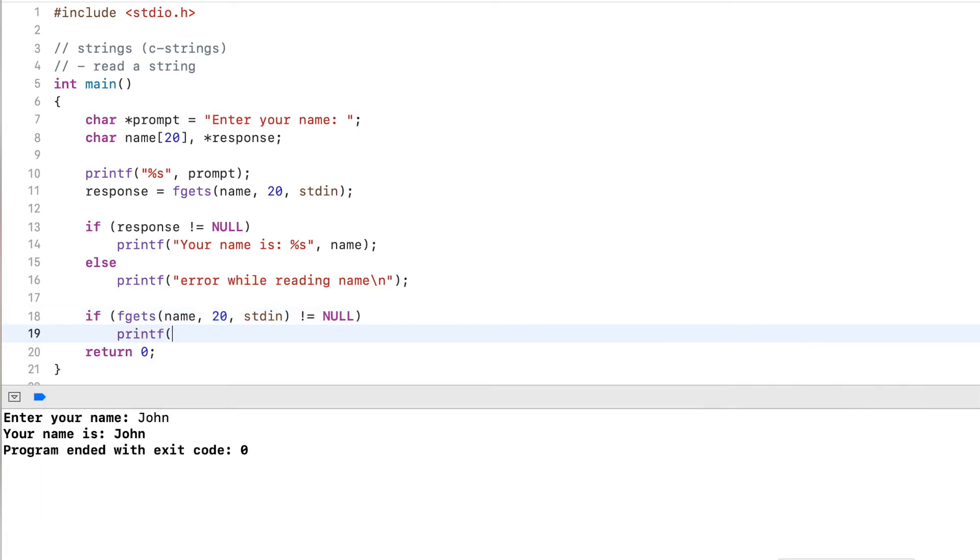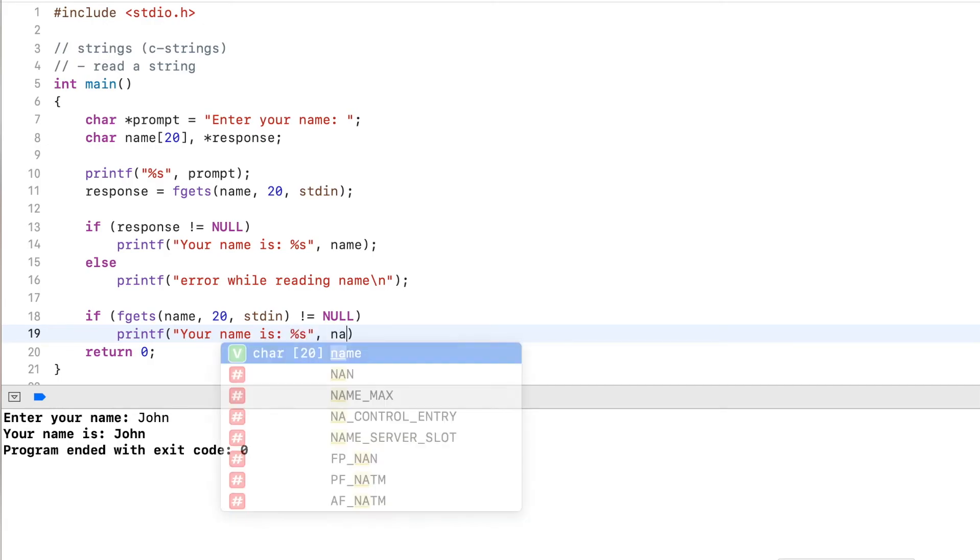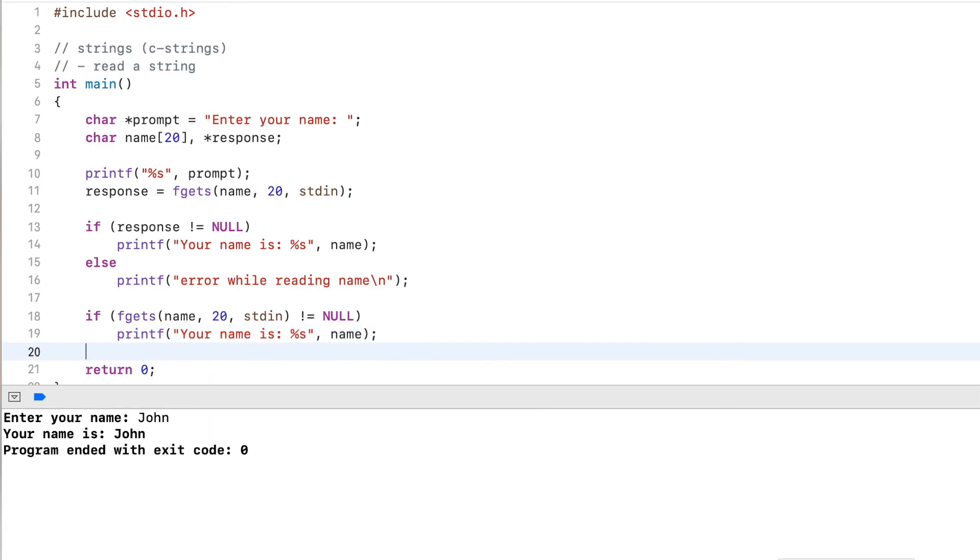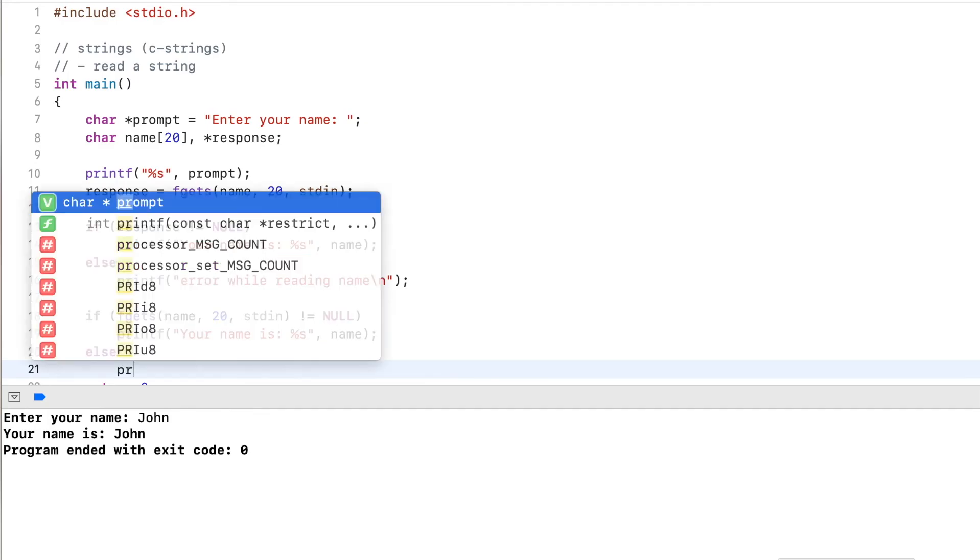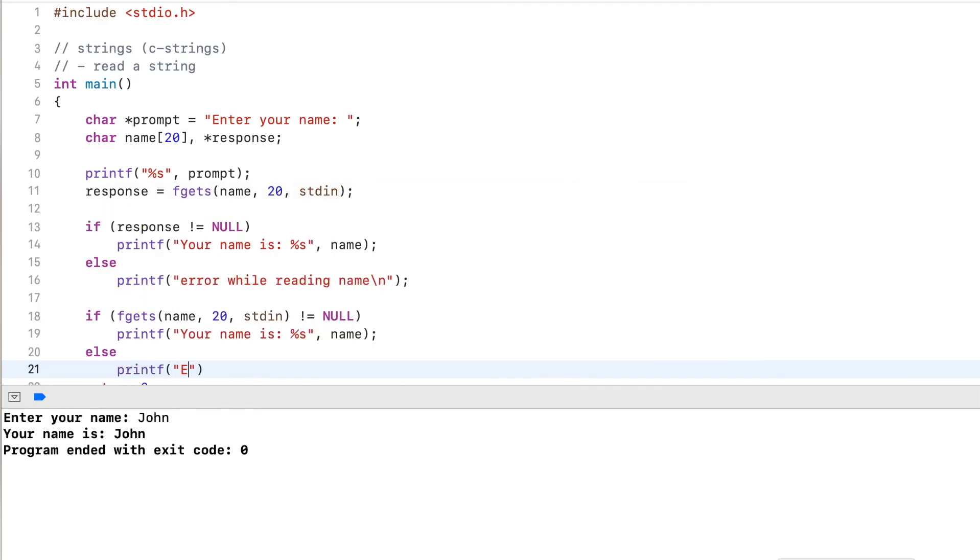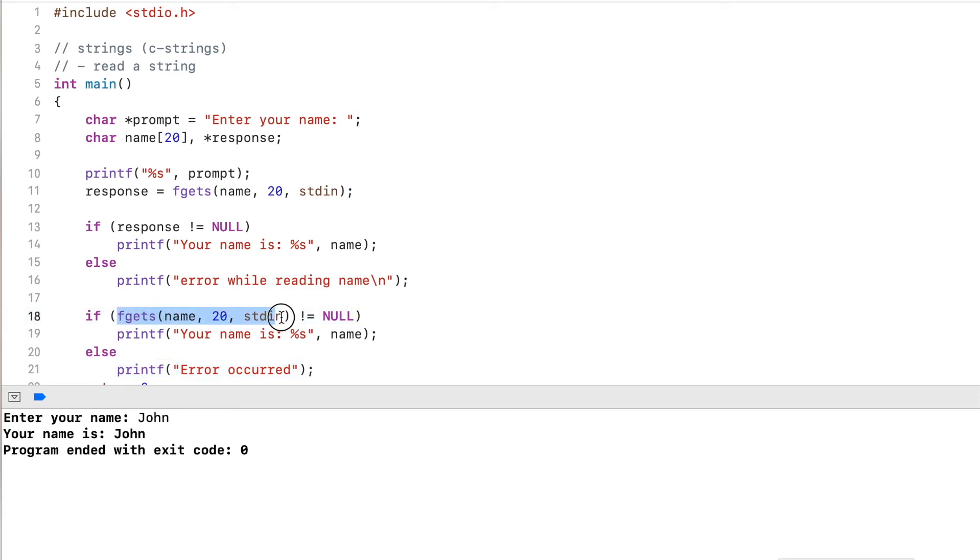So here, your name is, and I put this again. Otherwise, error occurred.